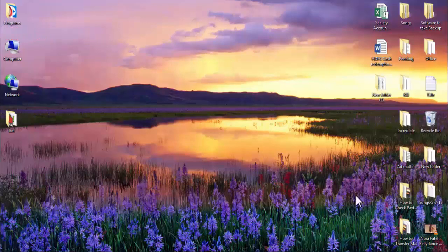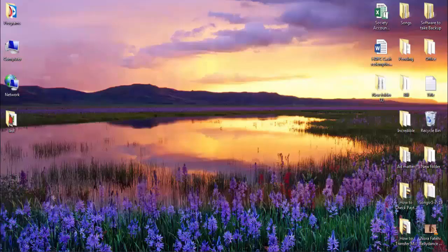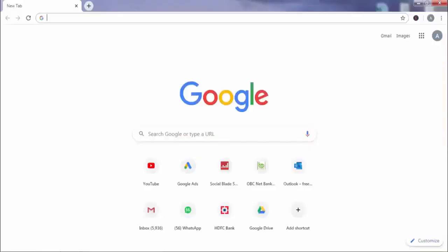So first I need to open web browser on my computer and open TeamViewer.com.